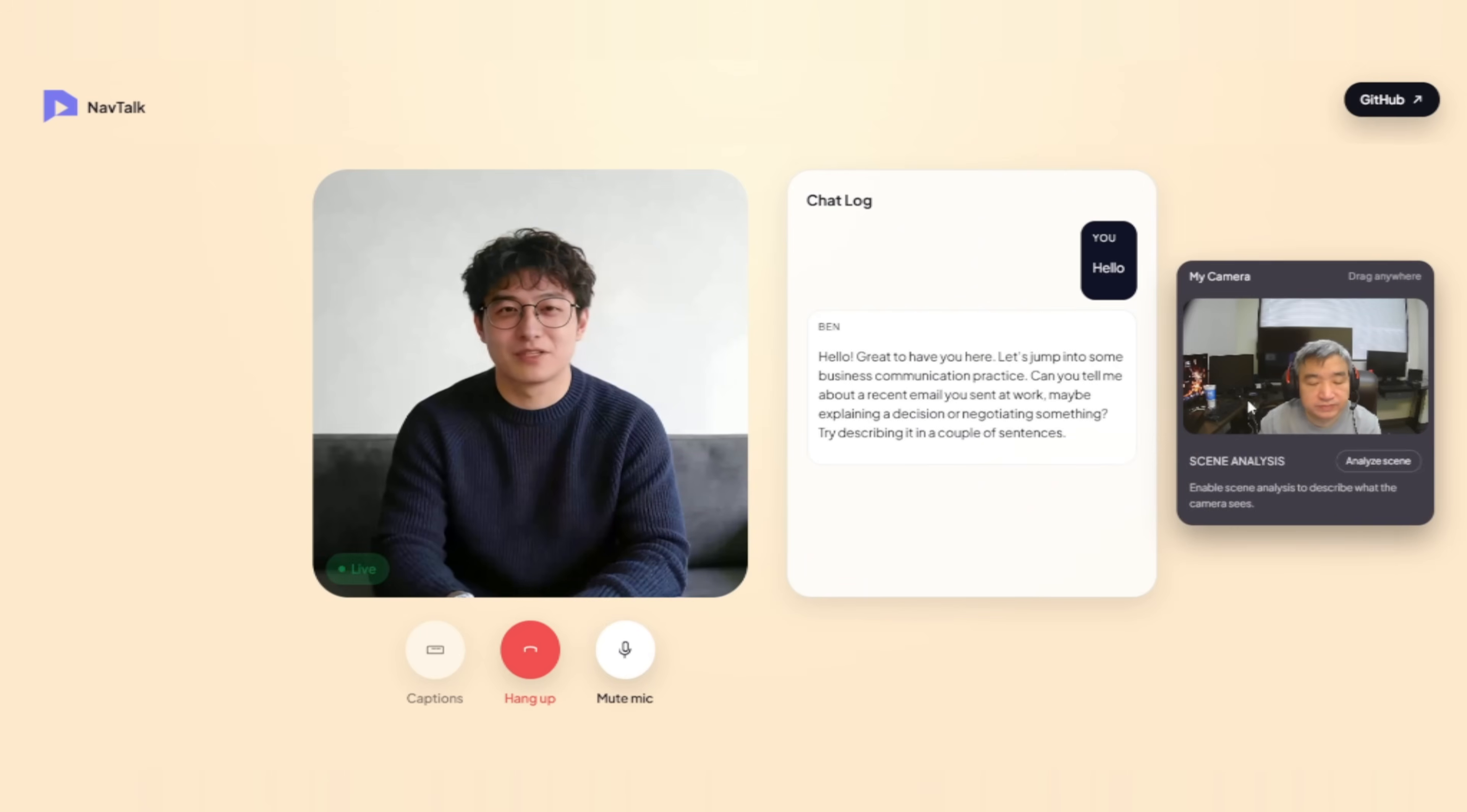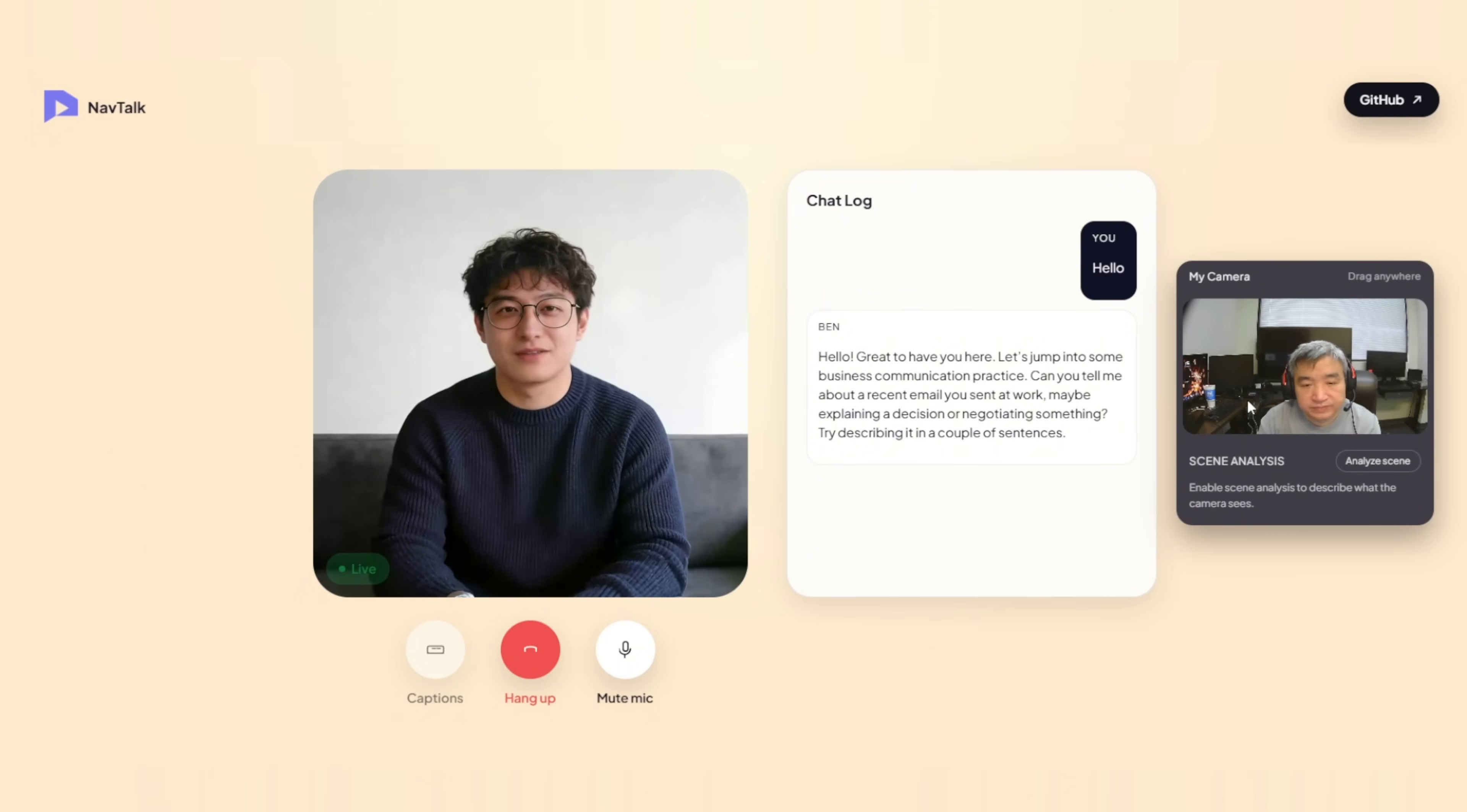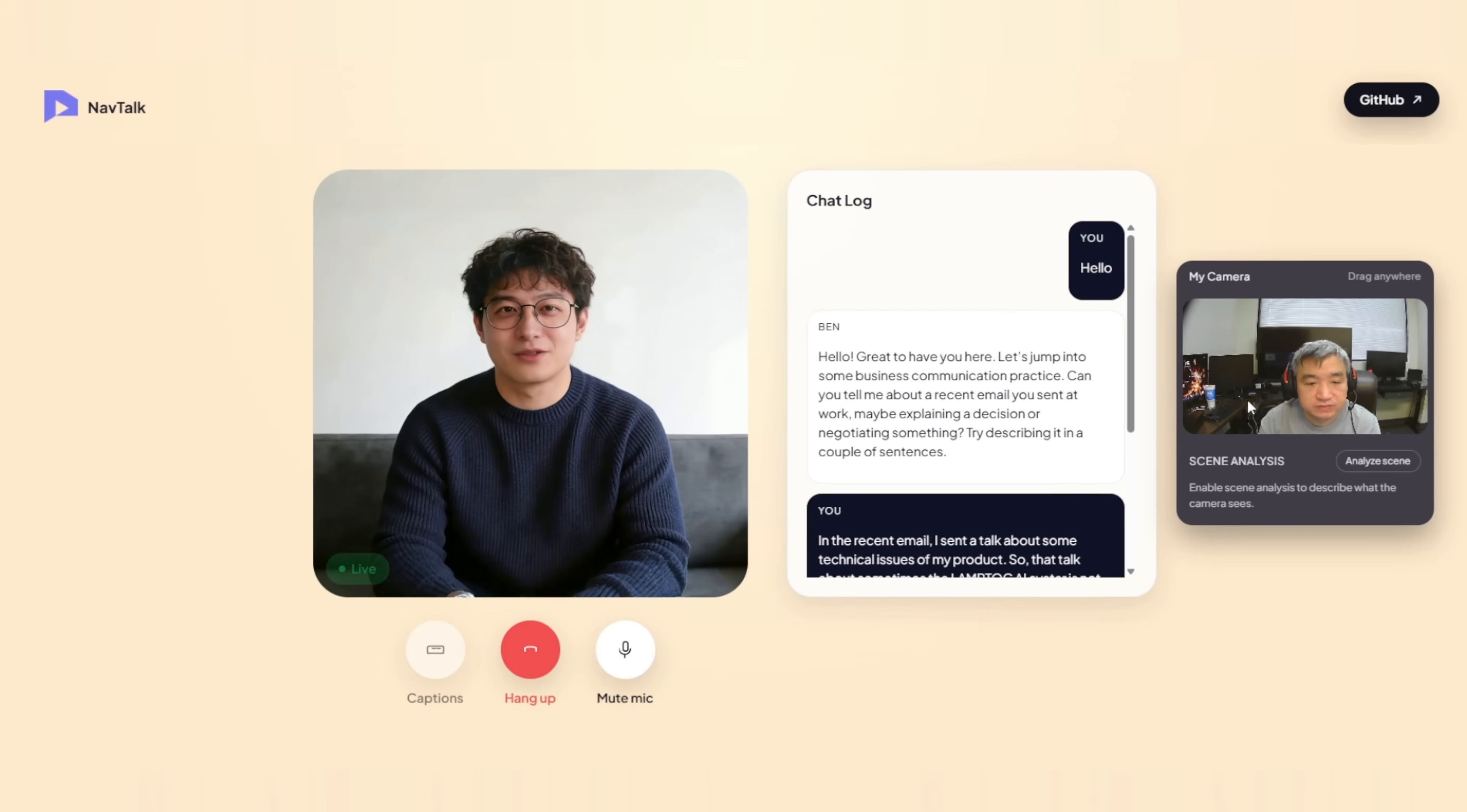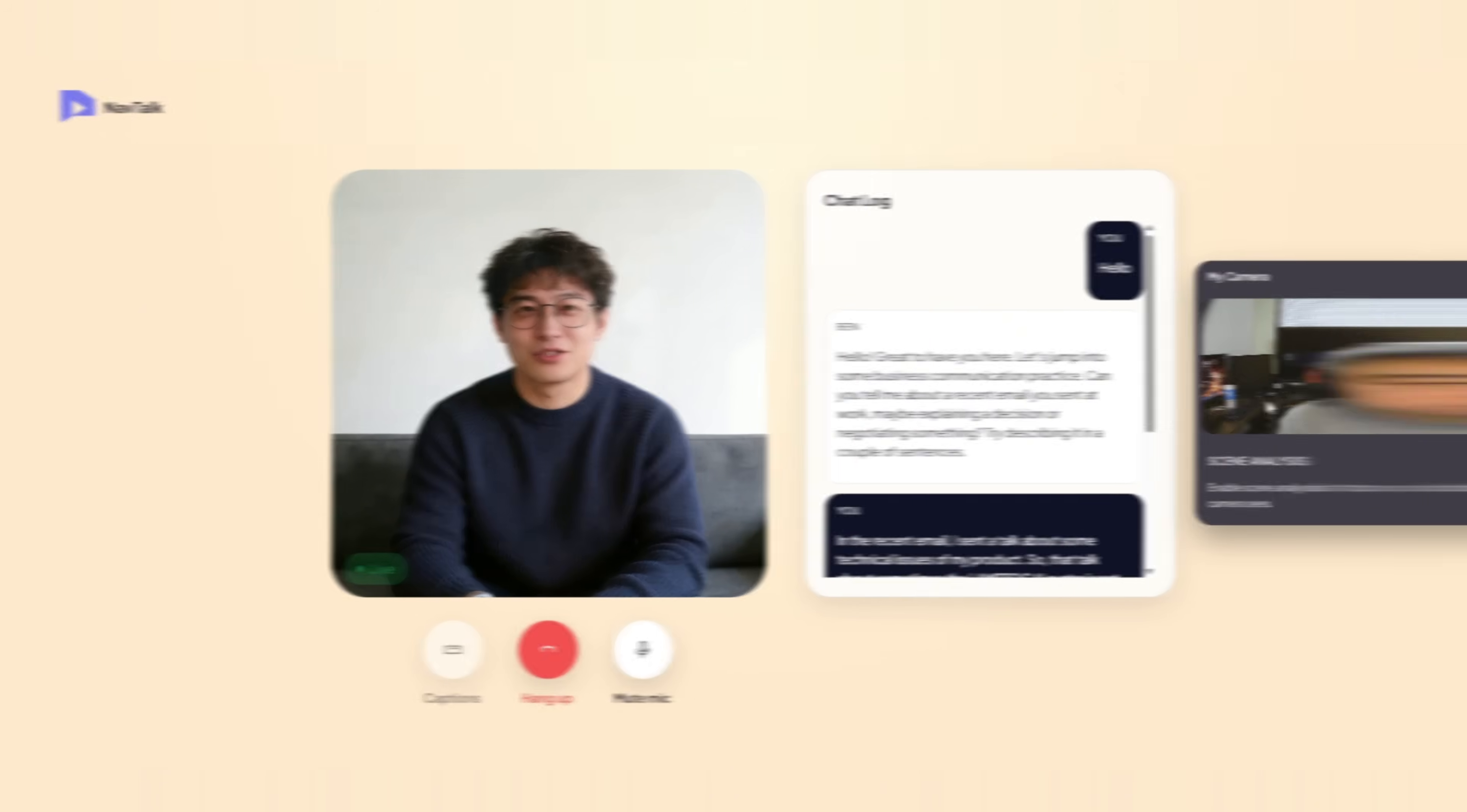Let's jump into some business communication practice. You could say, I sent an email about a technical issue with my product.